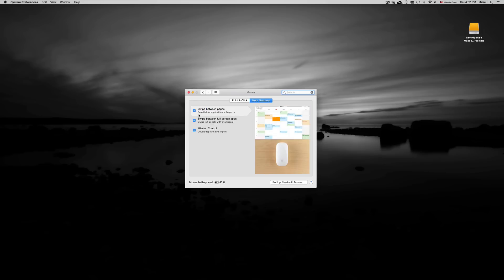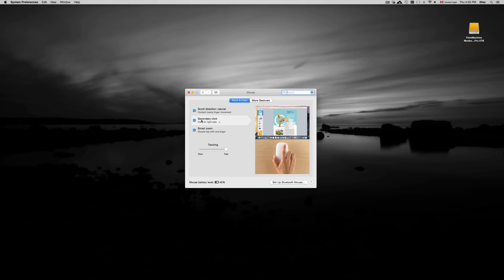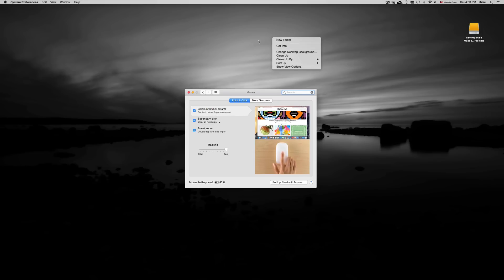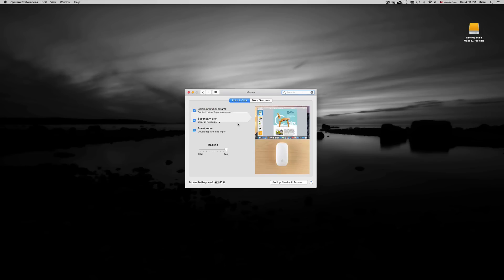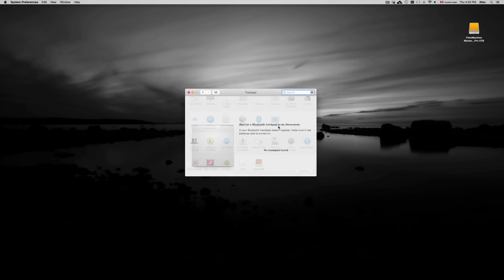Here under 'Point and Click' you have your secondary click. So that's going to be your right-click - this click right here so you get these options. You can activate that here if you have a MacBook Pro, for example.